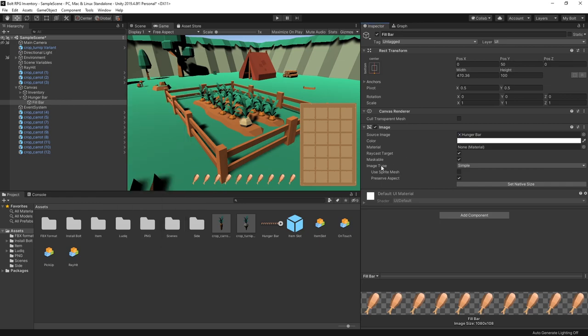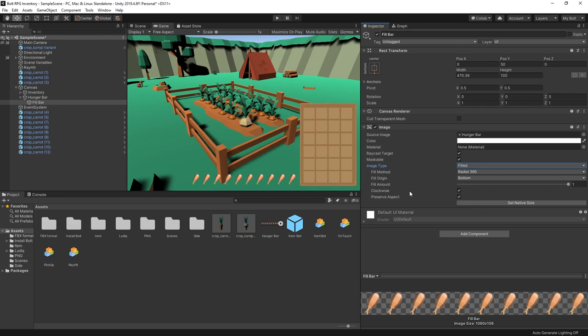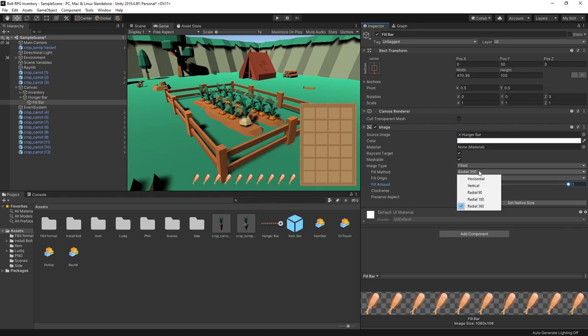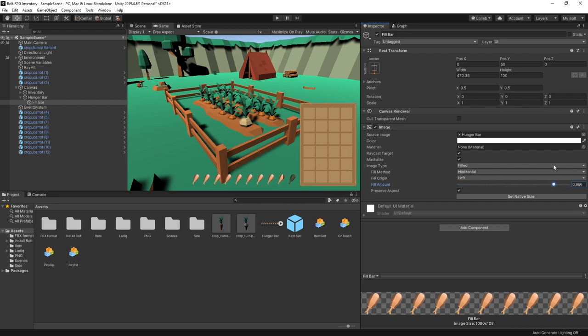Now in the image type you want to switch to filled and when you do that you get these options. So fill them out. Basically you can see that it's making the radial fill because we have the method radial 360 but I'm actually interested in the horizontal fill. So select that and when I change the fill amount now you can see that it's working like I would expect it. So now that our UI is set up next thing we need to do is manipulate this value.